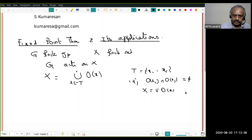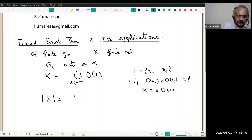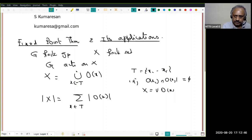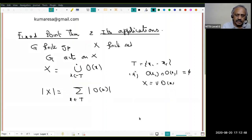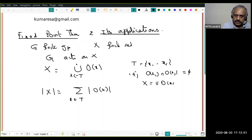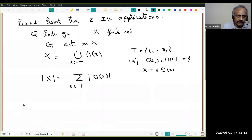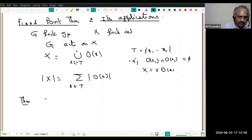These are all the distinct orbits of the G-action. So we have |X| equal to the sum of |O(x)| as x varies over the transversal T. This is all known. Now what we want to do is use this observation to prove the so-called fixed point theorem.